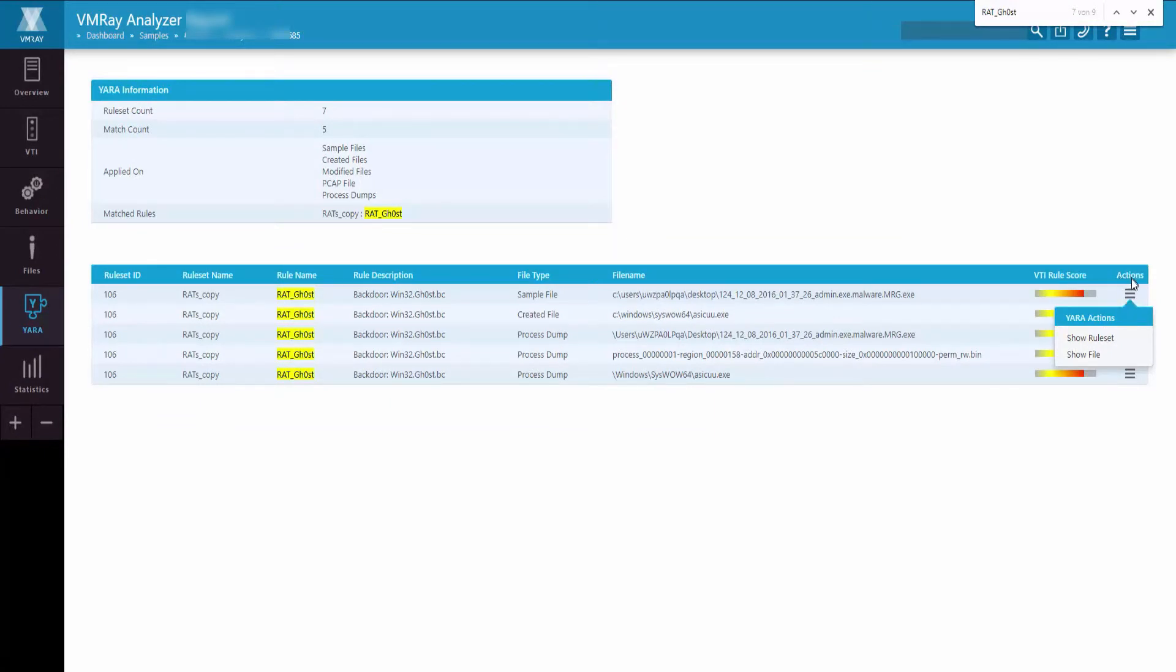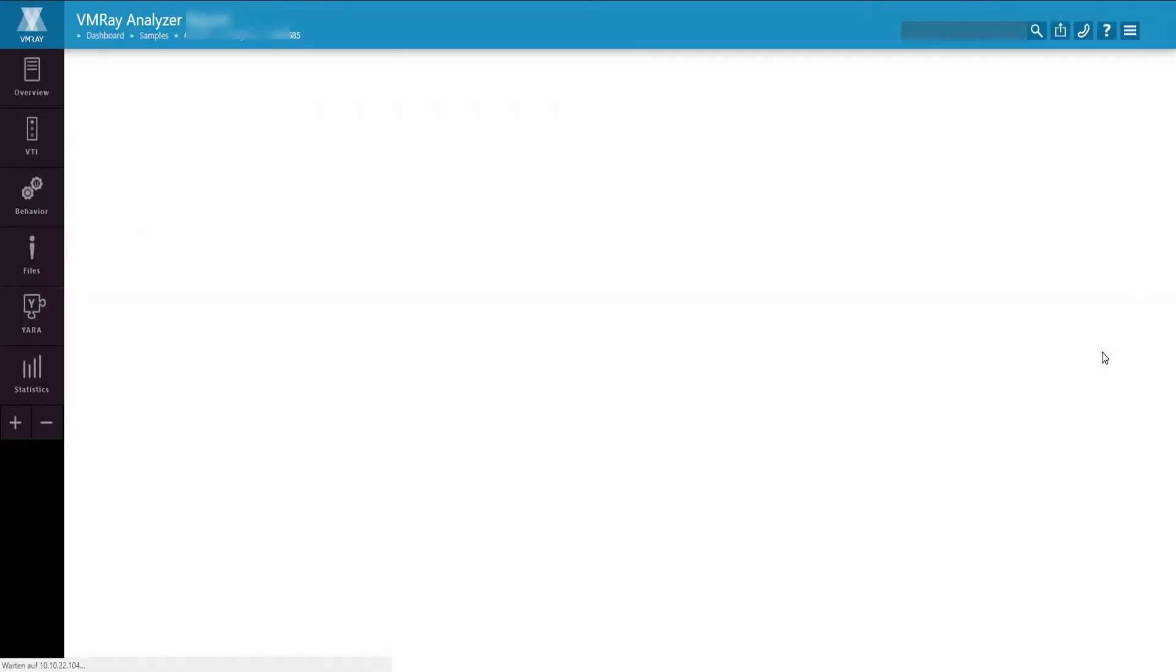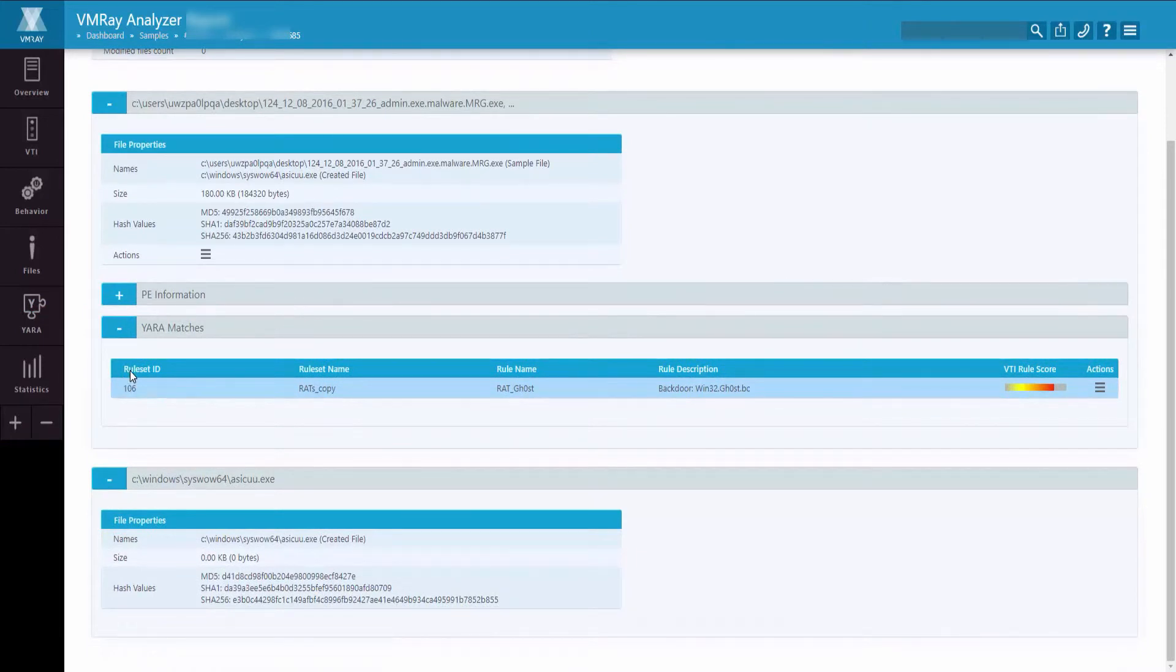You can also, by clicking on the Actions button, show the file that was implicated in this YARA rule match.